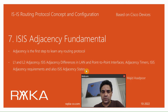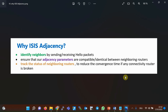ISIS protocol, like most routing protocols, first identifies its neighbors before transmitting any information. The purpose of forming an adjacency, as with other routing protocols, is to ensure that adjacency parameters are compatible or identical between neighboring routers. The second goal is to track the status of neighboring routers so that if the connection with any neighboring router is broken, it will be quickly identified to reduce convergence time.